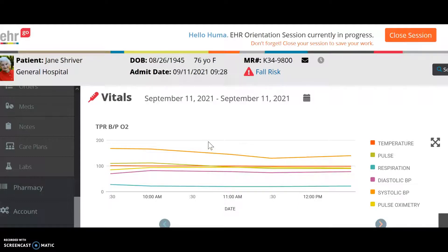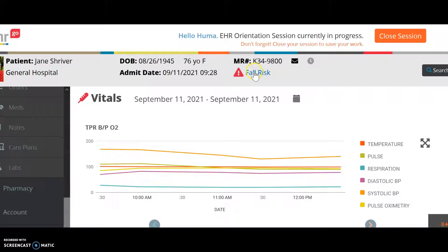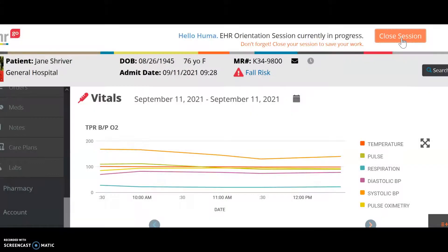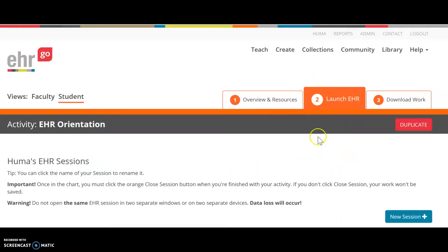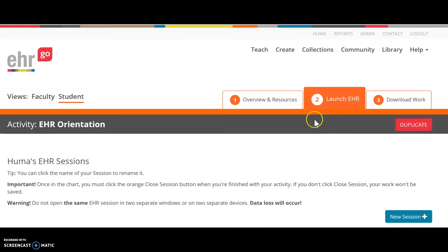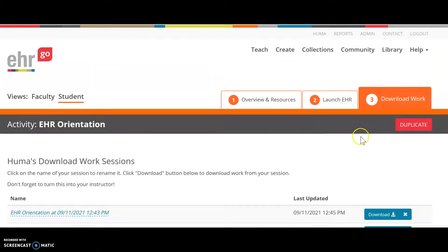The assignment sheet will give you instructions on whether you are looking for information, making changes, or adding information. Once you're finished, close the session — even if you close it, it won't disappear. It will stay on your EHR page, and you can resume the activity if needed.